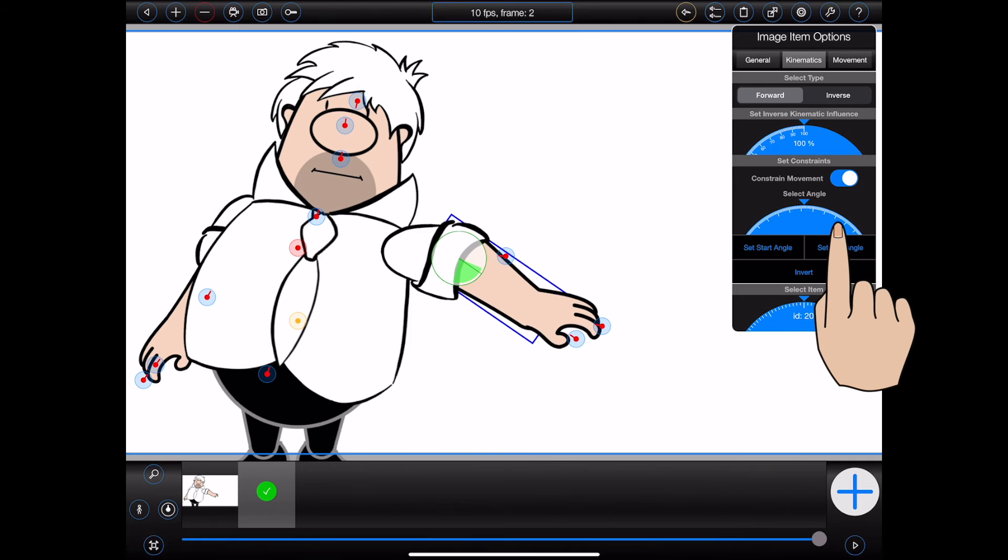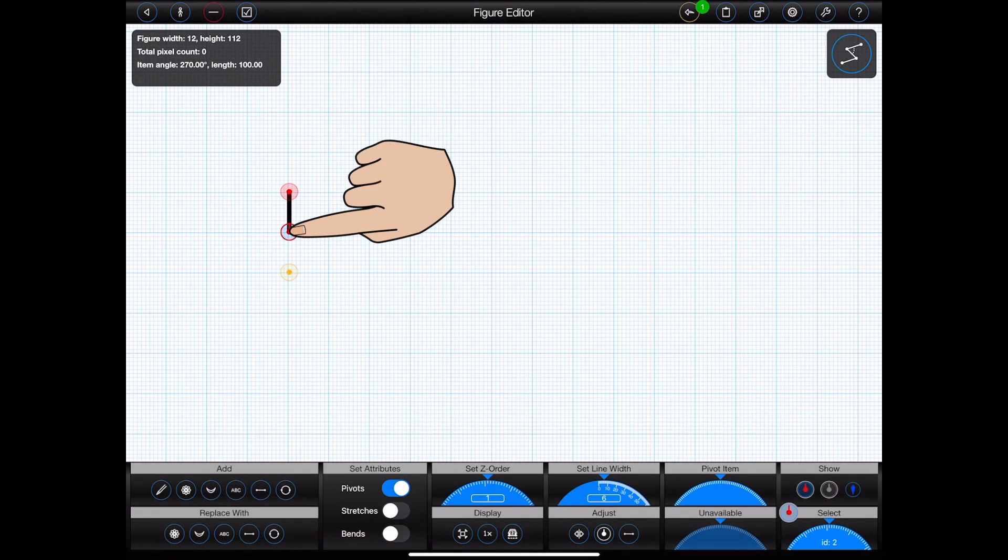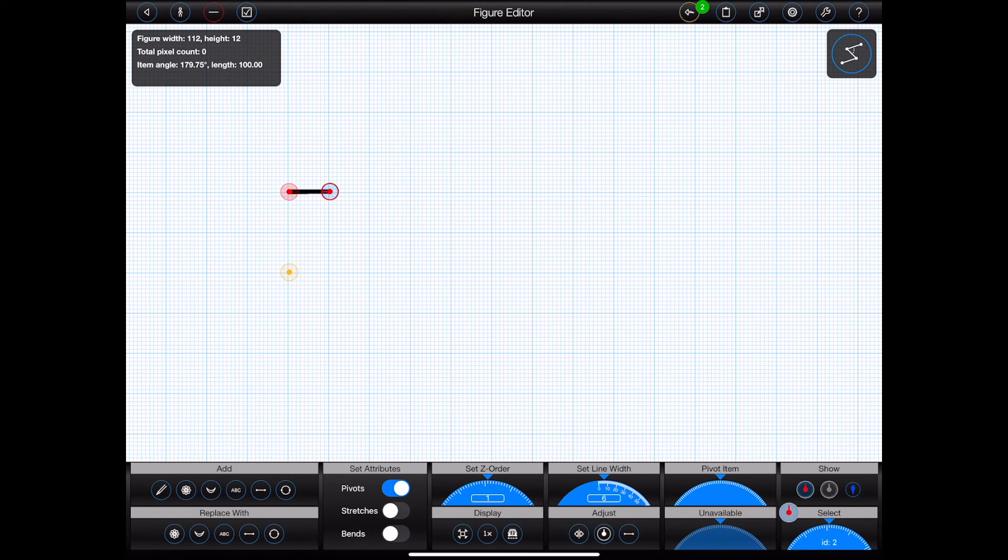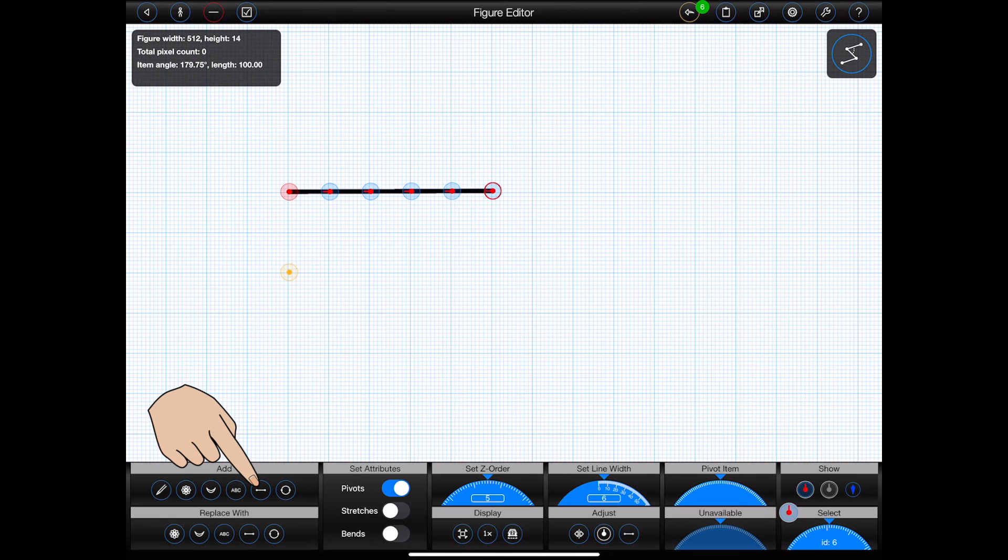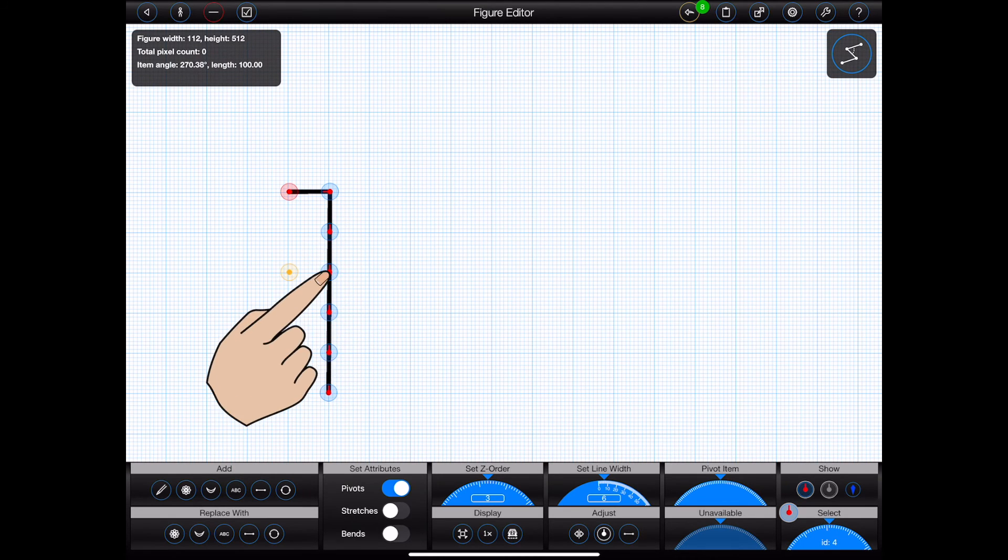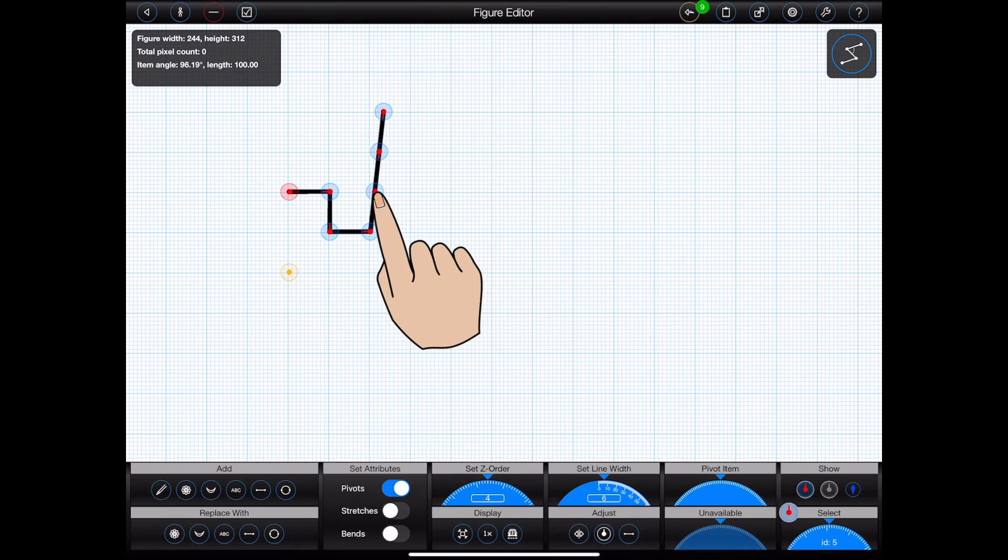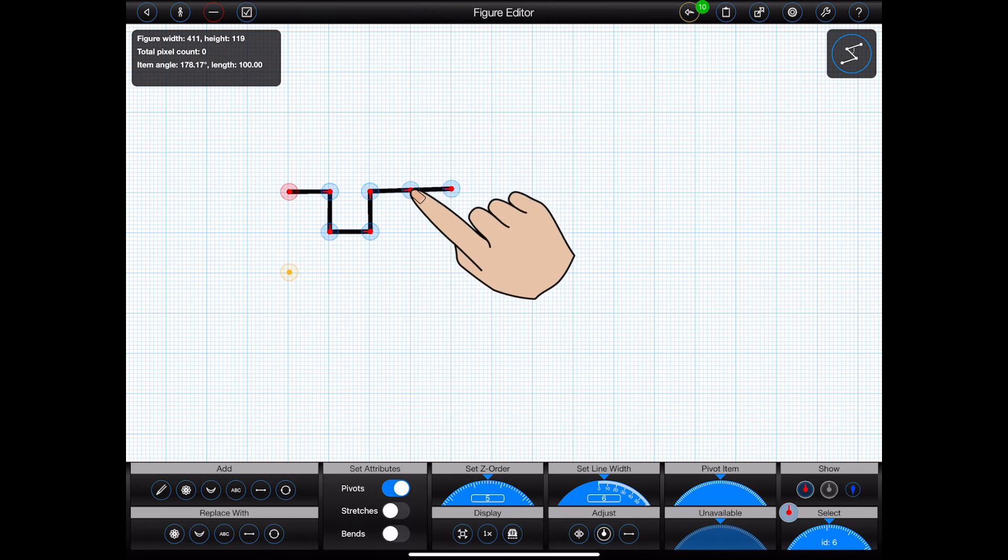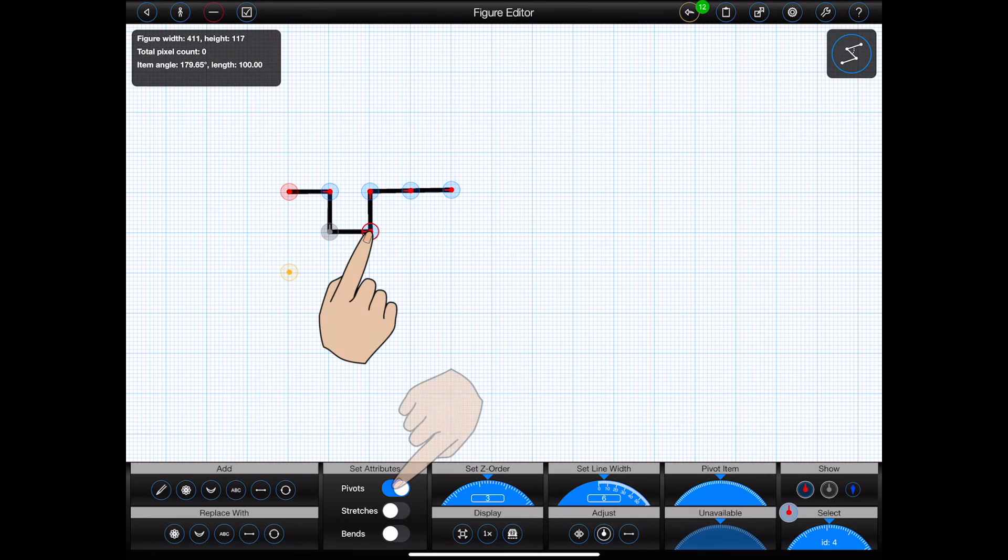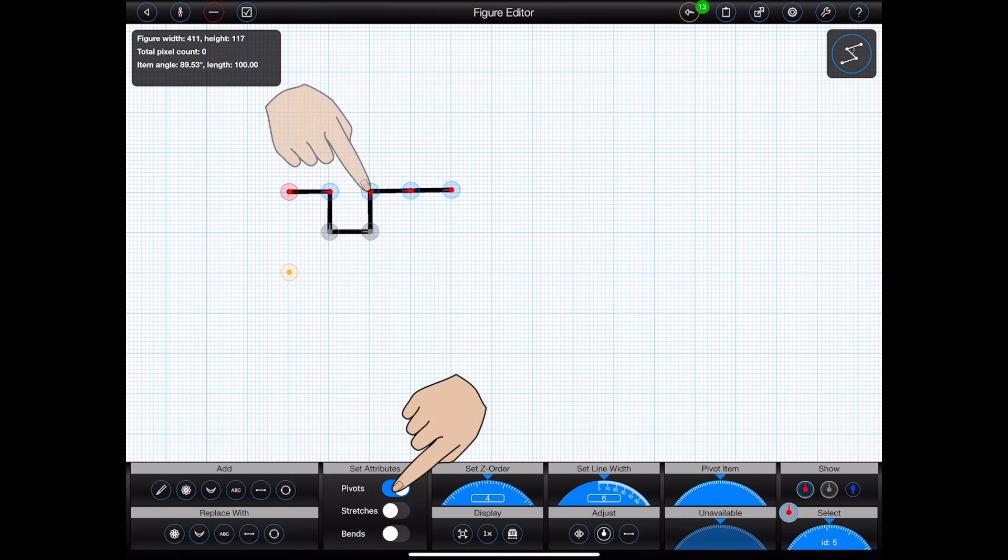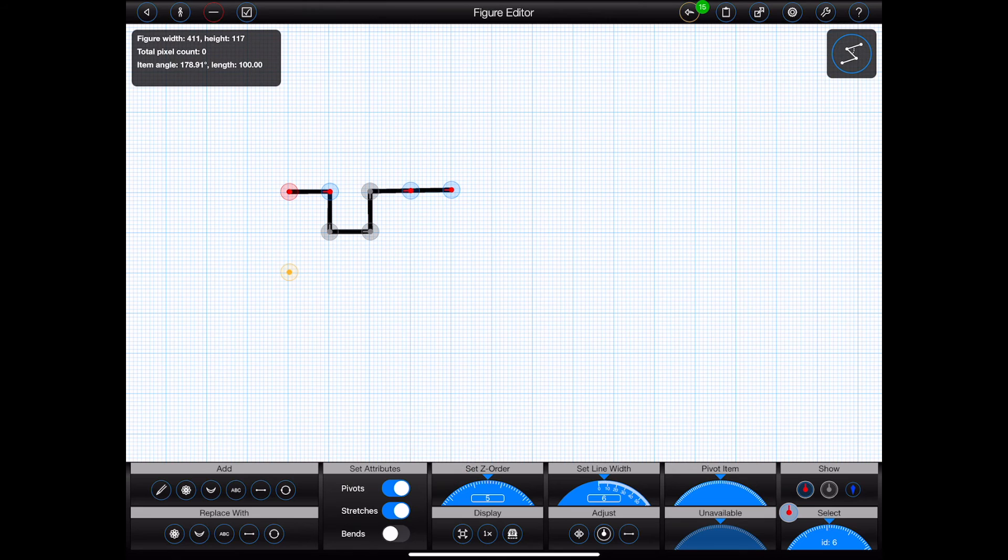Okay, so let's now take a look at kinematics in the figure editor. I'll start by creating a new figure from a few simple lines. To make it a little more interesting, I'll make a few of them static, and one of them stretchable, so that you can see how inverse kinematics copes with that.